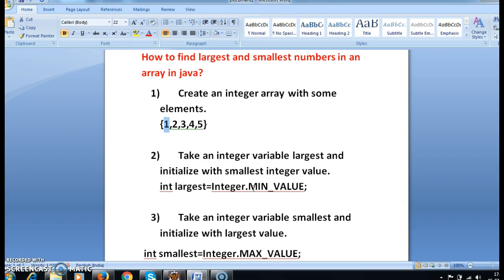Earlier 'largest' was MIN_VALUE, now largest is 1. Now take value 2 and compare with largest, which is 1. Check whether 2 is greater than 1 — yes, 2 is greater than 1. Now assign 2 to largest. Similarly repeat for all the elements.